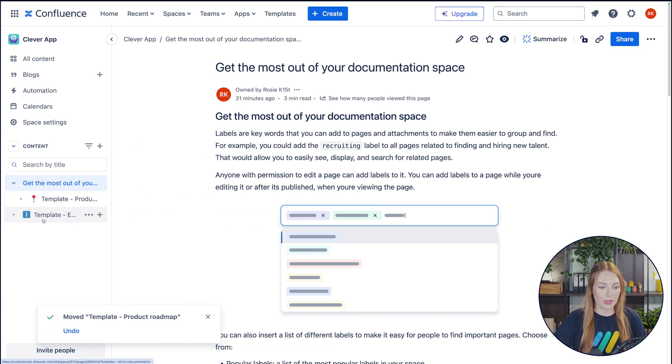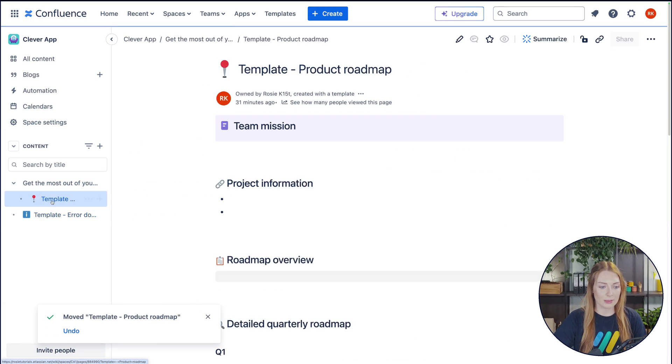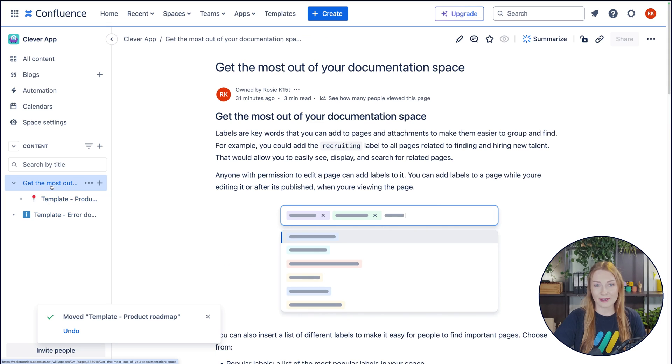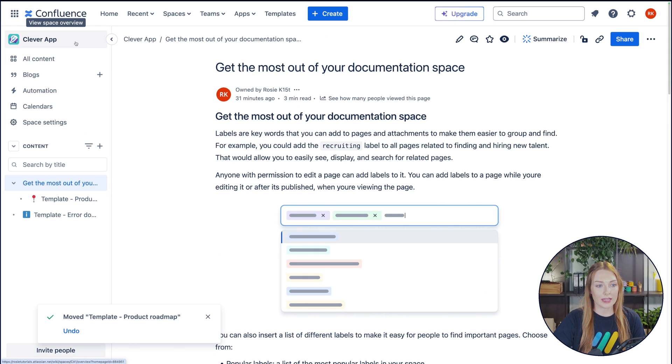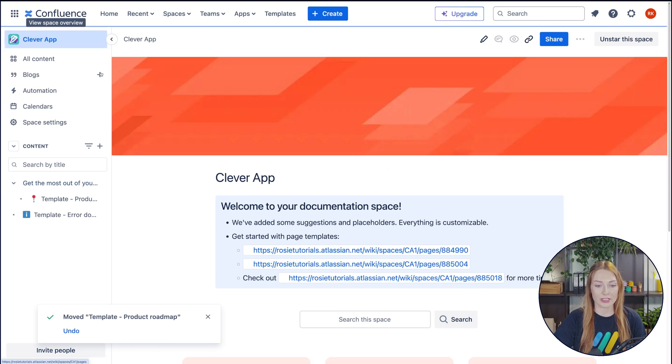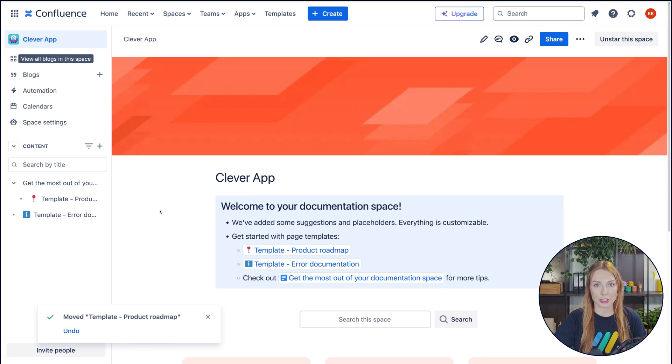To view the content, you just simply click on it. It really couldn't be easier. And then if you go ahead and click on your space again, this will take you to the space homepage.